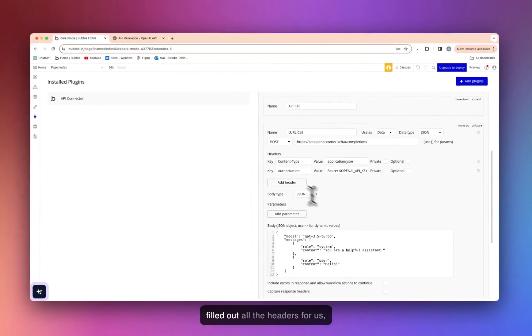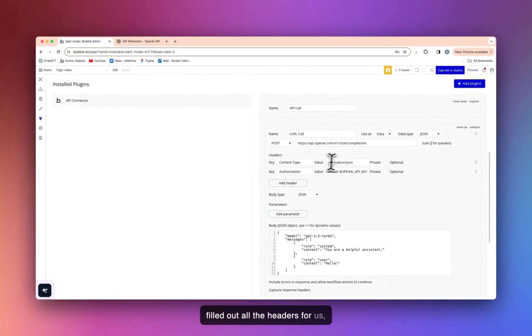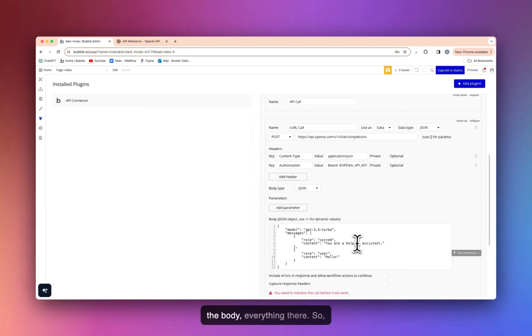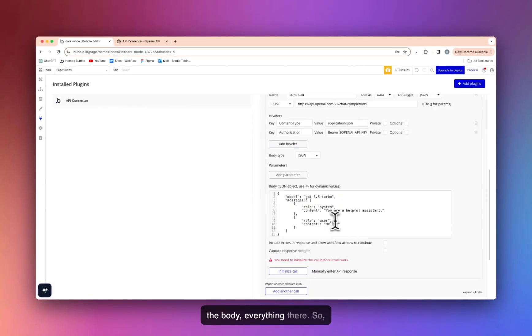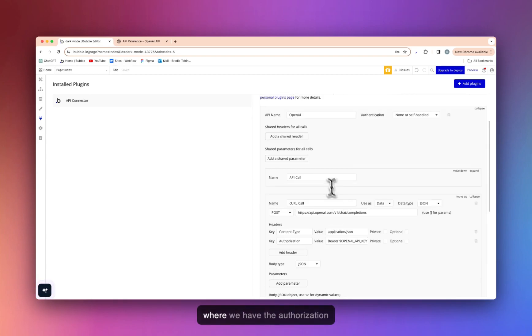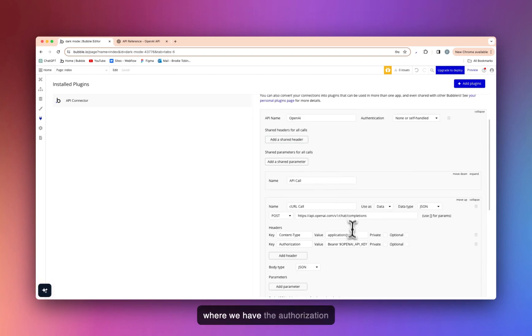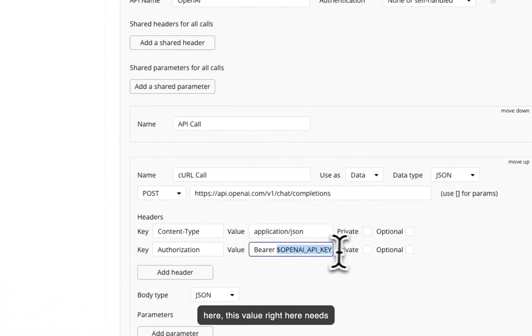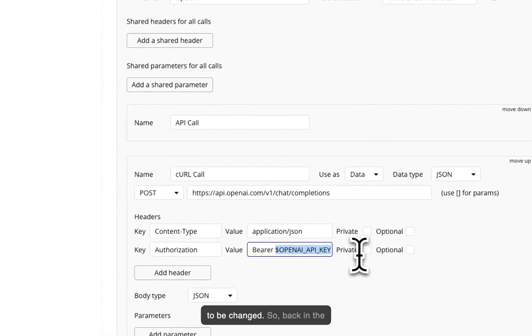Now as you can see, it's filled out all the headers for us, the body, everything there. So where we have the authorization here, this value right here needs to be changed.